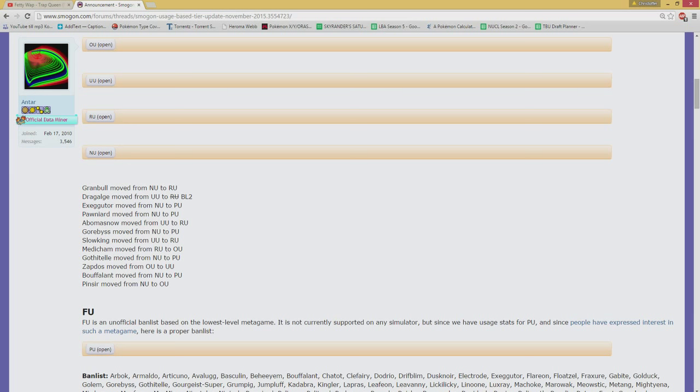Gorebyss is dropping from NU to PU, most likely because of the Shell Smash being banned. I can't really comment too much about it. Like I said, I am not a PU player, so I don't know how or what that means. Gastrodon dropped also from NU to PU. Like I said, I don't know. Same thing with Florges. Can't really comment too much about that.